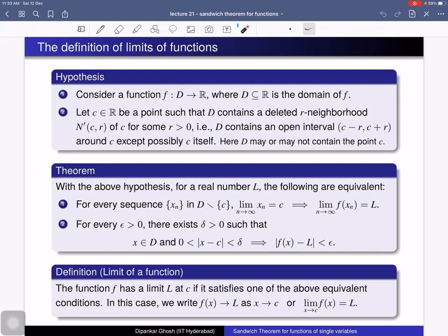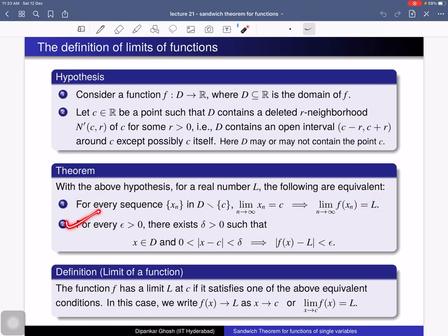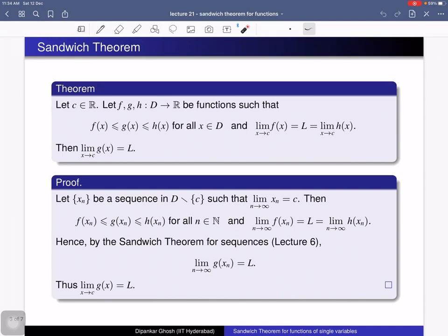With the above hypothesis, for a real number L, the following two conditions are equivalent. Condition 1: for every sequence x_n in D, if x_n converges to c, then f(x_n) converges to L. Condition 2: for every positive real number ε, there exists a positive real number δ such that for all x in D lying in the deleted δ-neighborhood of c, f(x) lies in the ε-neighborhood of L. The function f has limit L at x = c if it satisfies one of these equivalent conditions, written as f(x) → L as x → c.